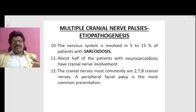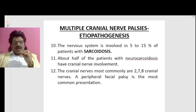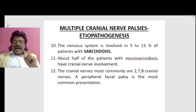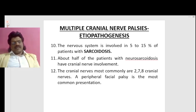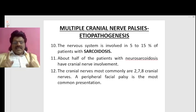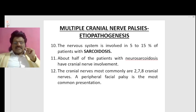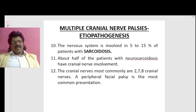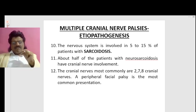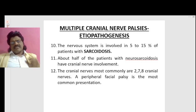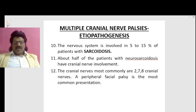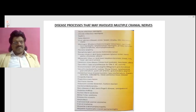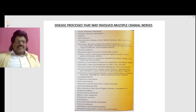About half of the patients with neurosarcoidosis have cranial nerve involvement. The cranial nerves most commonly involved are the second, seventh, and eighth cranial nerves. A peripheral facial palsy is the most common presentation of sarcoidosis.